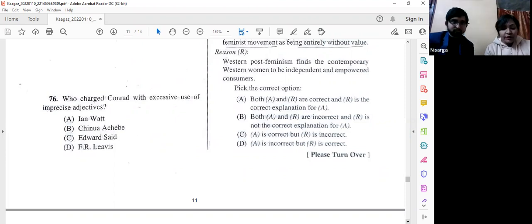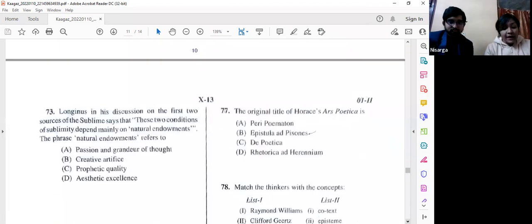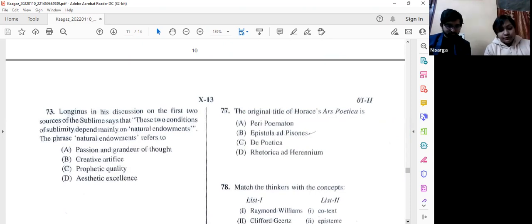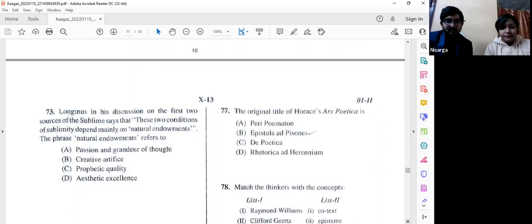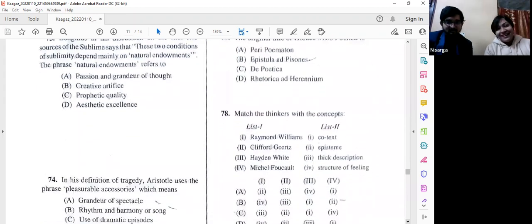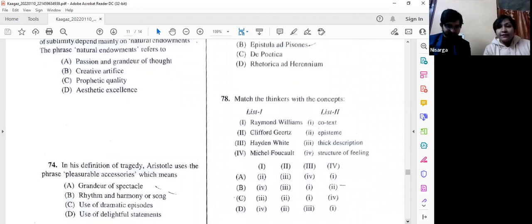Question number 77: The original title of Horace's 'Ars Poetica.' The options are 'Peri Hypsous,' 'Epistula ad Pisones,' 'De Poetica,' and 'Rhetorica ad Herennium.' The answer is option B — 'Epistula ad Pisones,' as it was written in the form of epistles (letters).